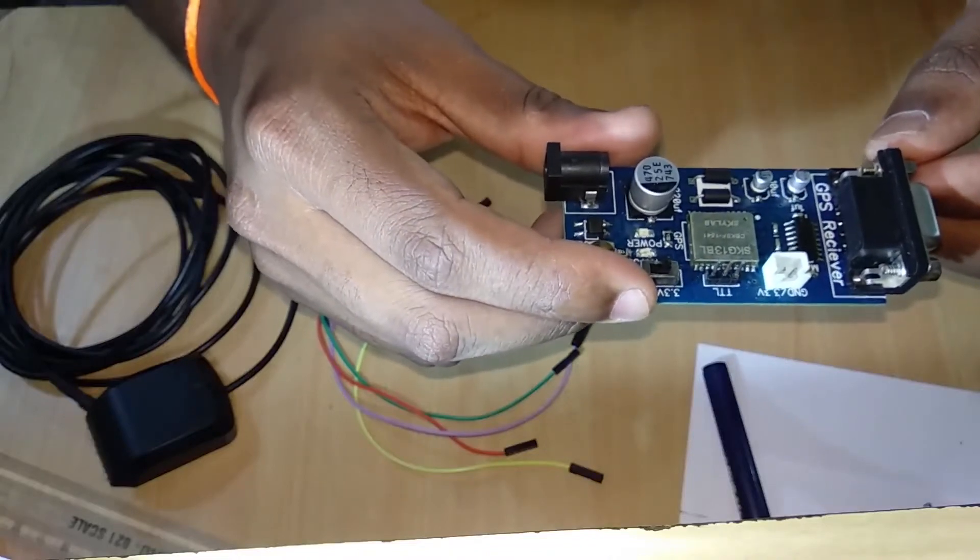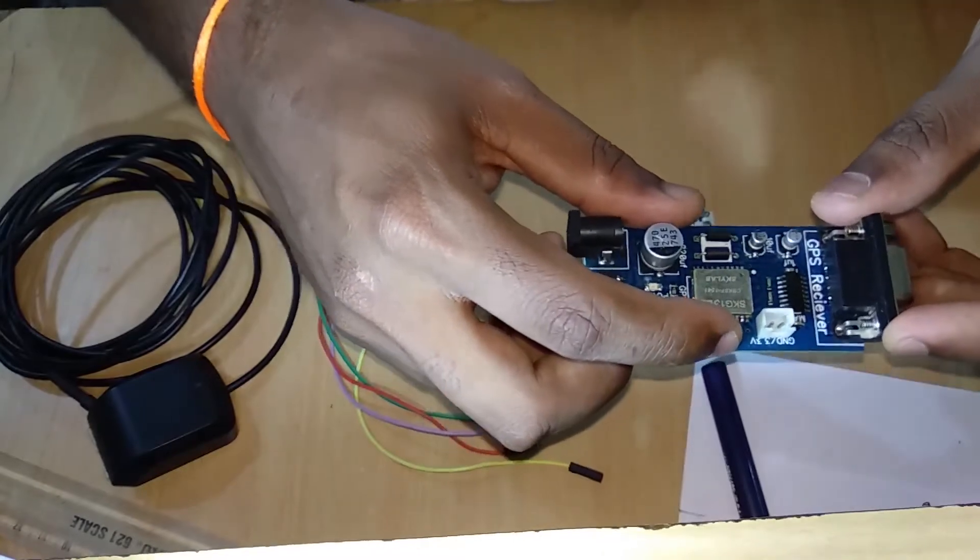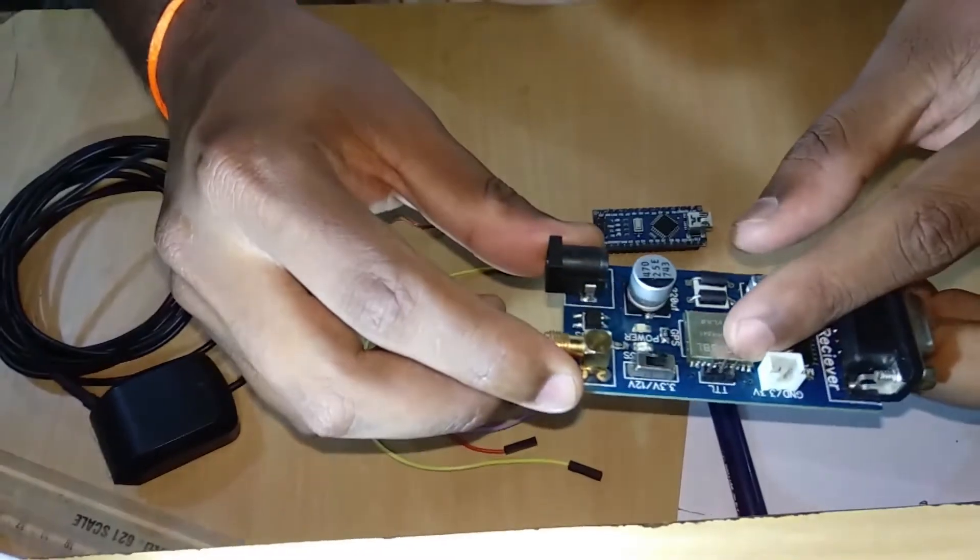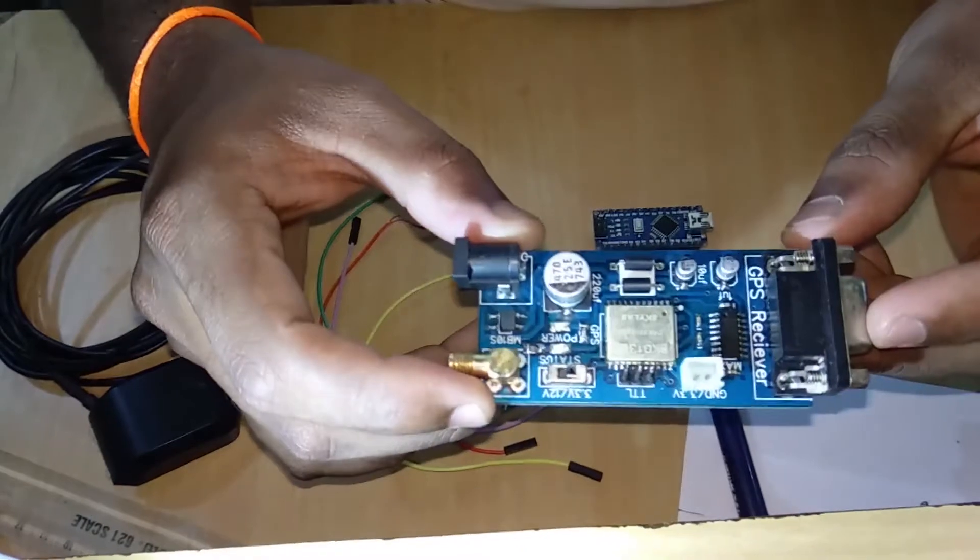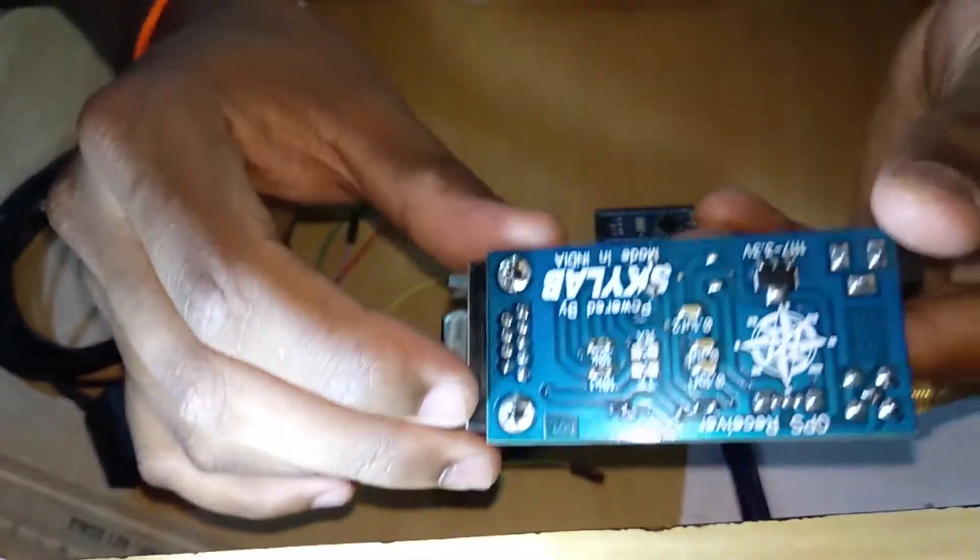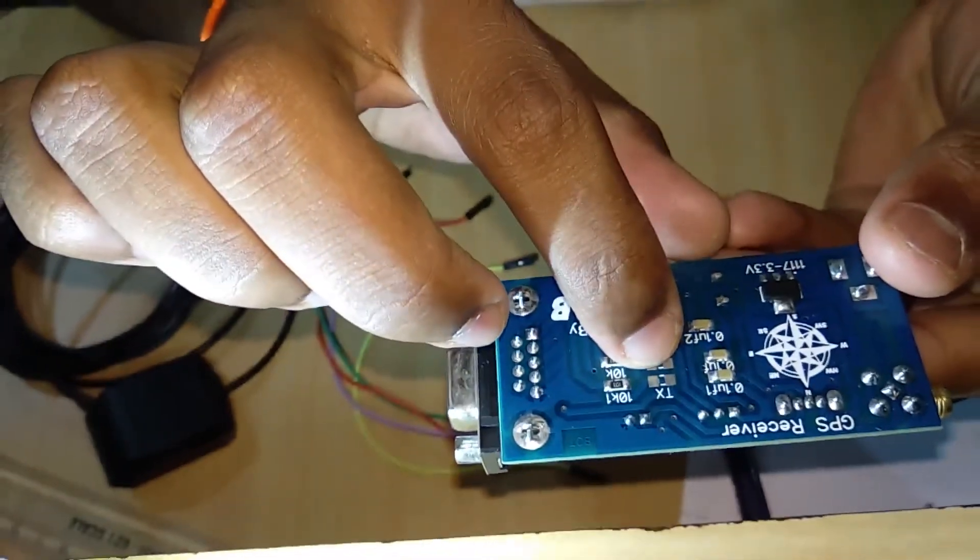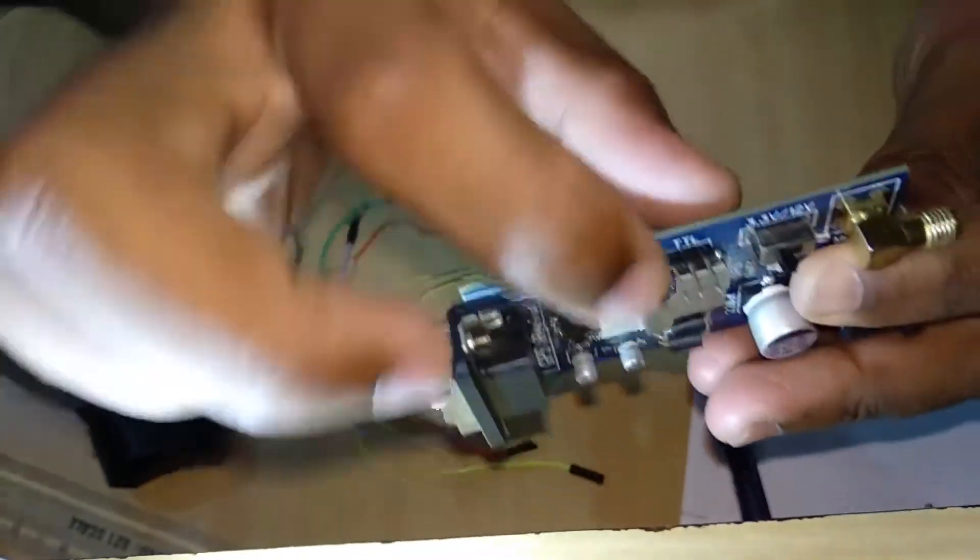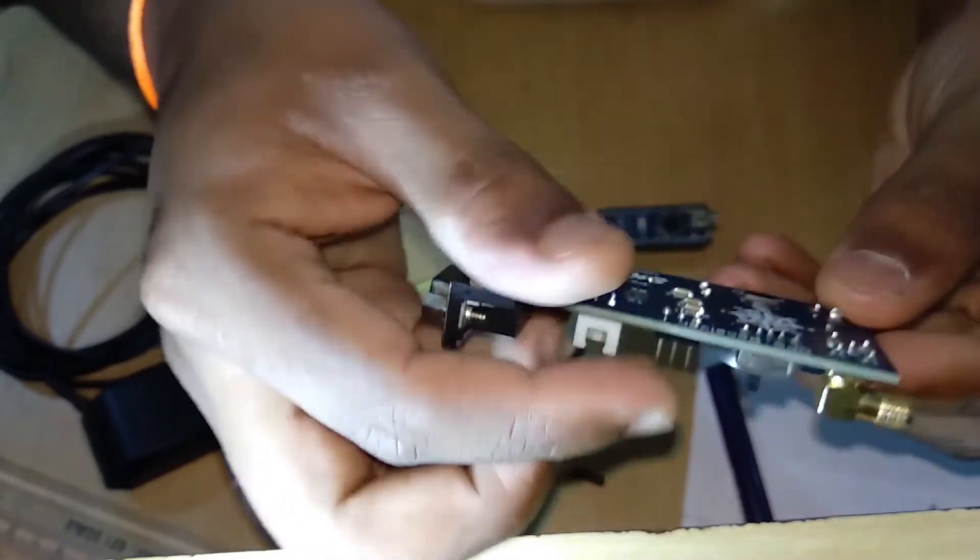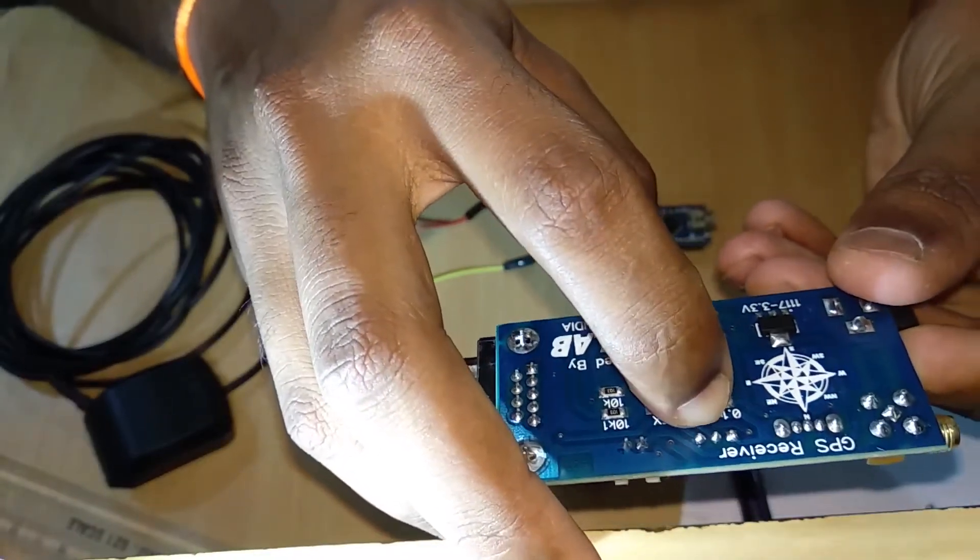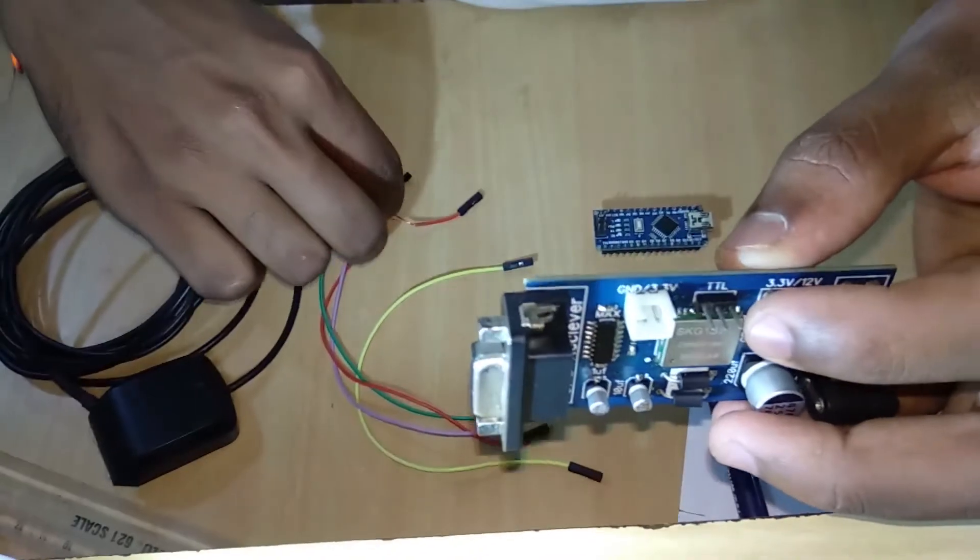If you open the datasheet of this particular module, you will get to know what are all the connections. For simplicity, I will show how you can identify the pins. In three pins, two pins are receiver and transmitter. Simply just turn it back and you can see there are connections between them. You can see a straight line coming out to this, which means this is the transmitter pin and the other one is receiver. By this we can state that this is the receiver and this is the transmitter.